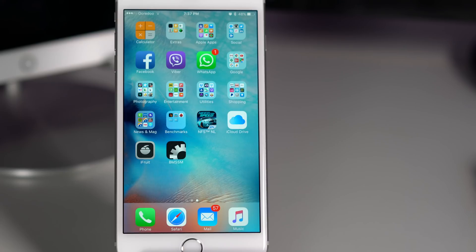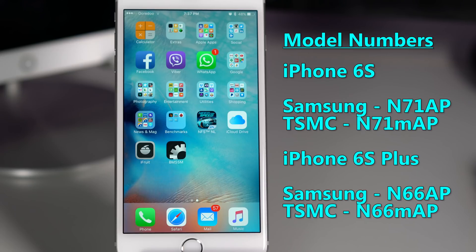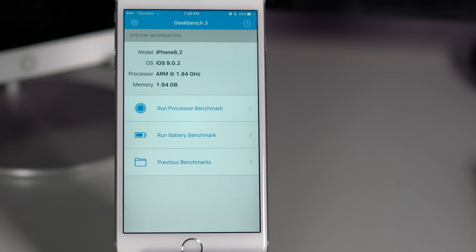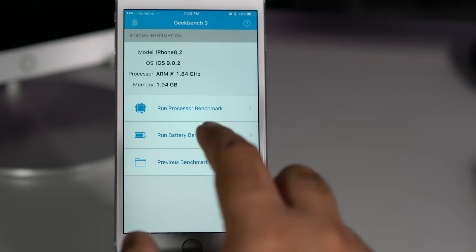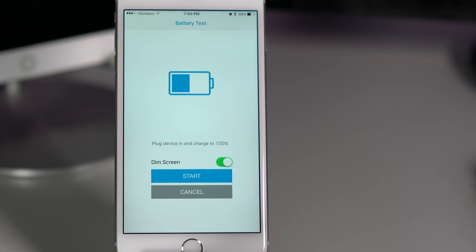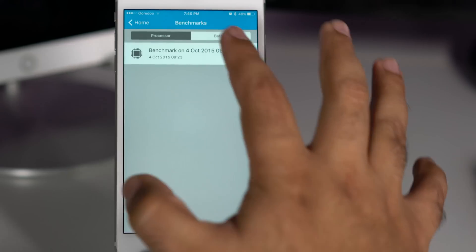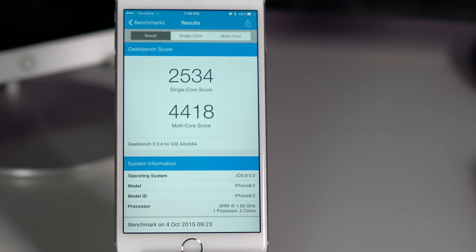And also, it causes a little bit more battery drain, so the Samsung version is giving less battery life compared to the TSMC version. Of course, the good people on the internet have done some testing and they have found that there are a few differences. According to them, the Samsung version is a little bit less powerful in multi-core scores if you check on Geekbench.